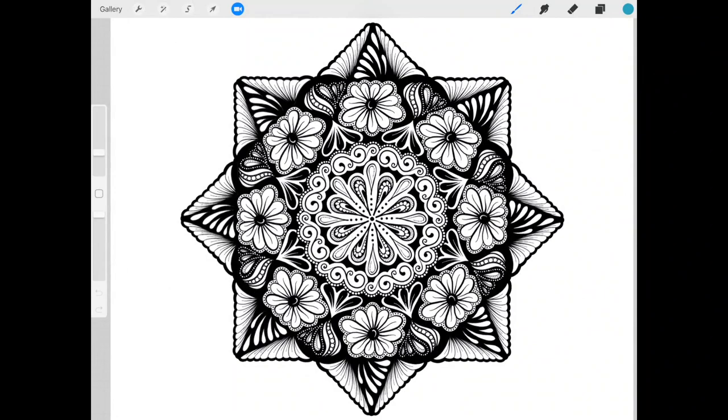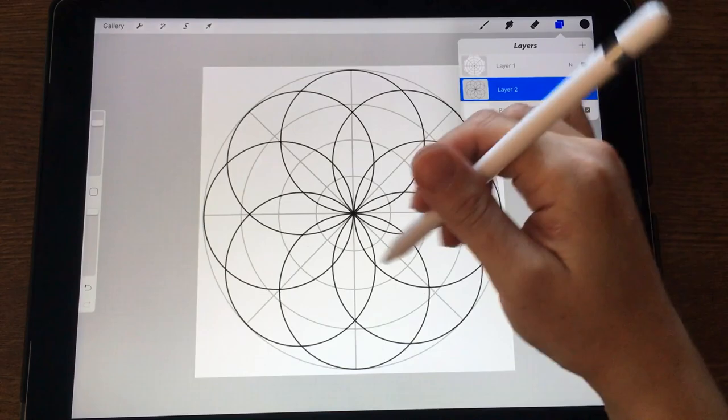And as a bonus you'll get access to some of my own Procreate brushes as well as the grid that I use to create the framework.